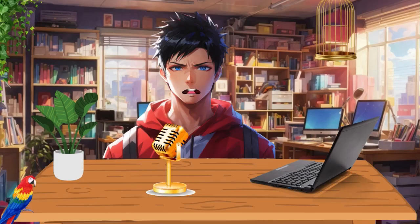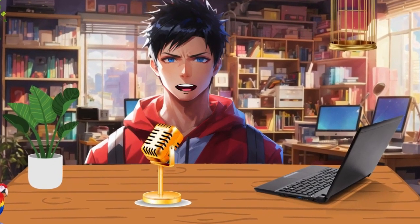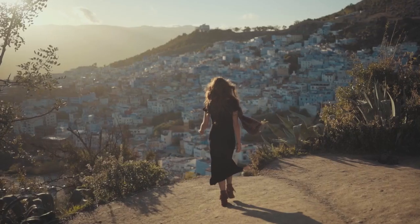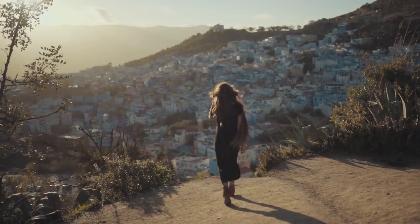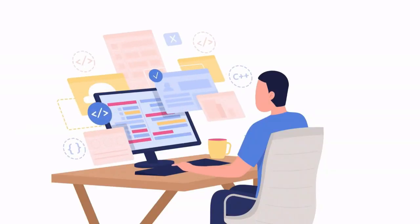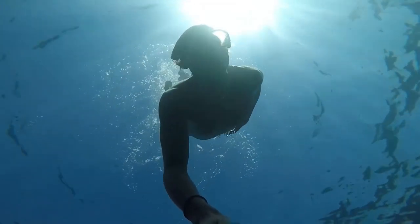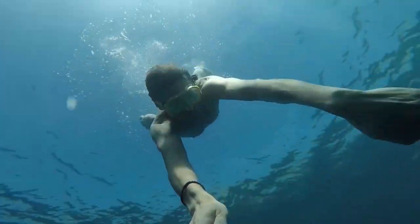Ever wondered how those captivating animations you see on YouTube are made? Today, I'll take you through a simple yet exciting journey on how to create your very own animations. So let's dive right in and unleash your creativity.